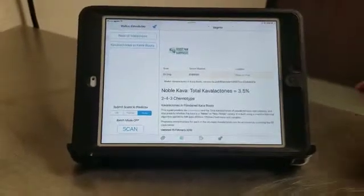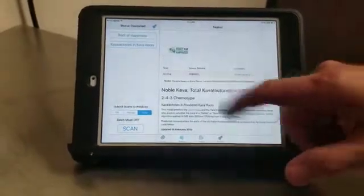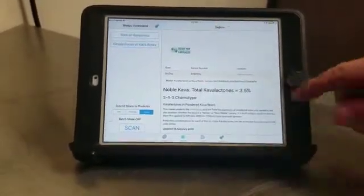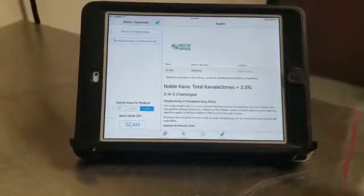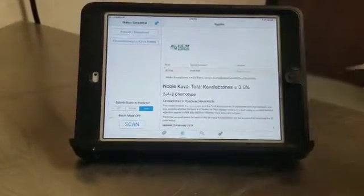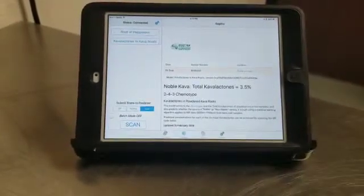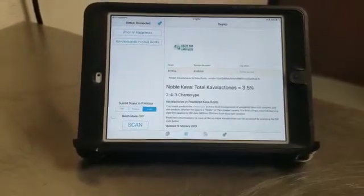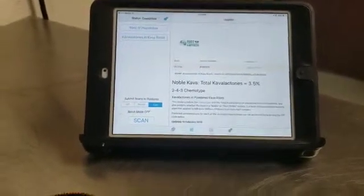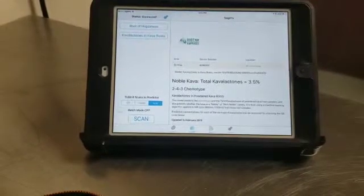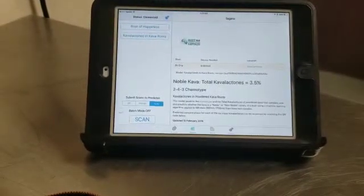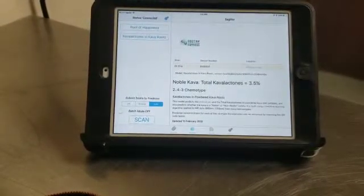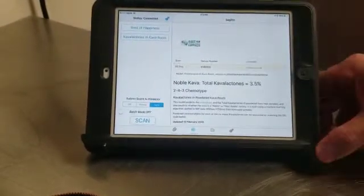Here we are. So, we know that it's Noble Kava. It's 3.5%, which is about right for peeled chips. And it's a 243 chemotype, which would be a Vanuatu Barogu. That's it for now.